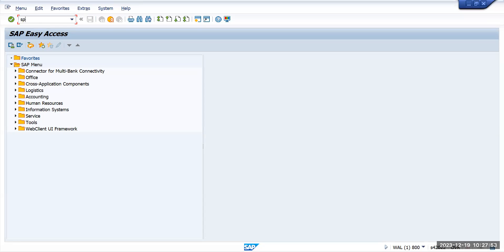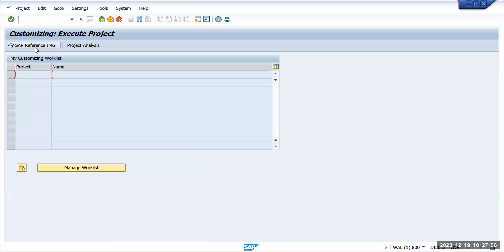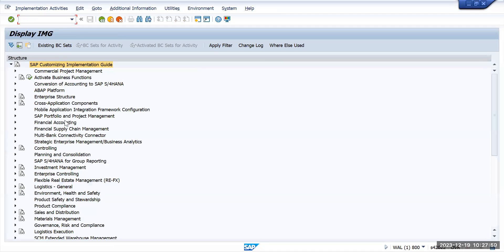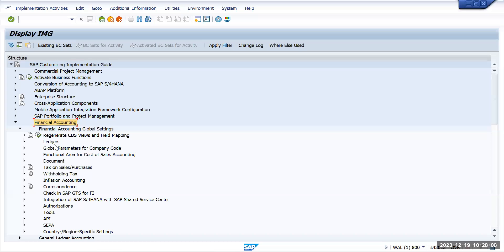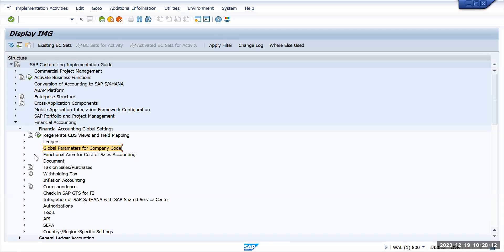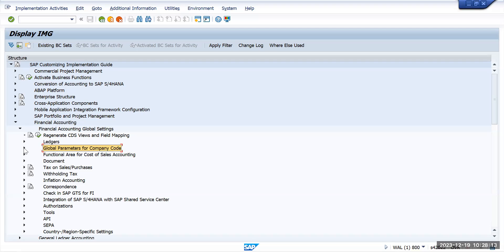You can directly go to SPRO and go to SAP reference IMG. Here we have financial accounting, and under that we have financial accounting global settings. Under that we have global parameter for company code. Go here and here we have the option of enter global parameter.